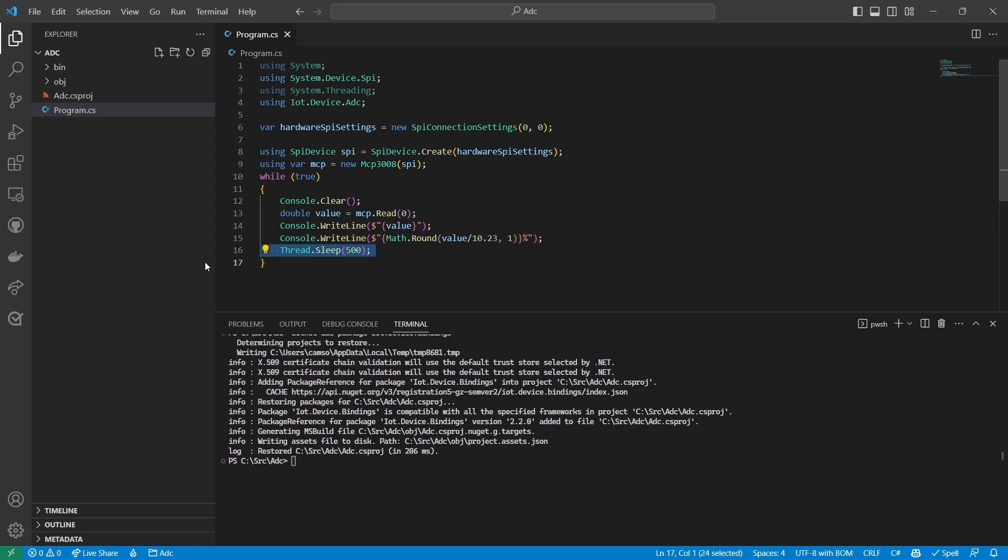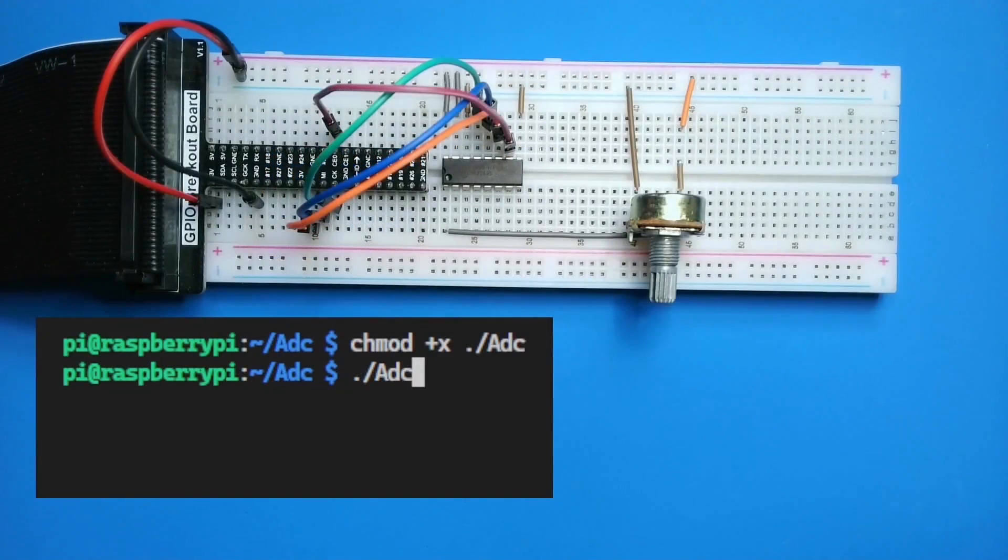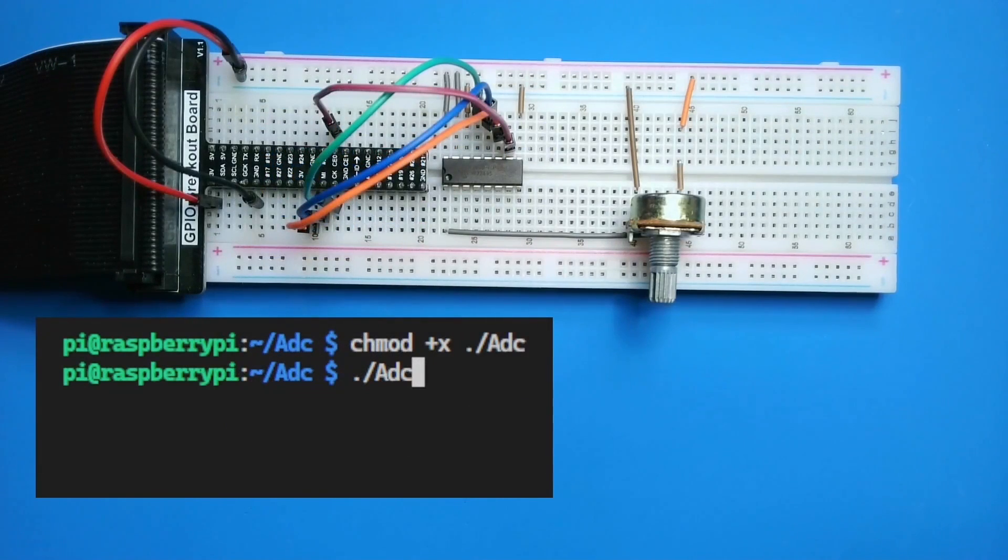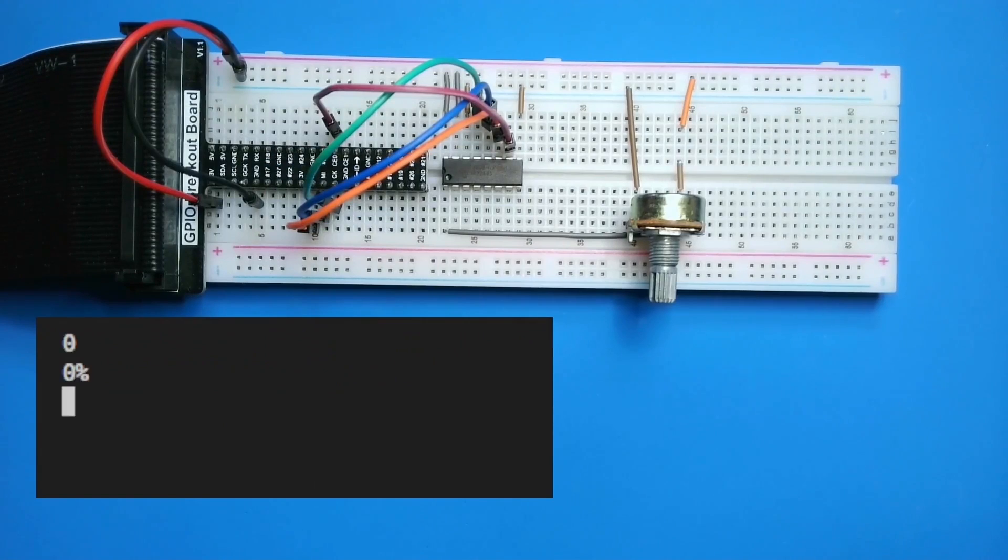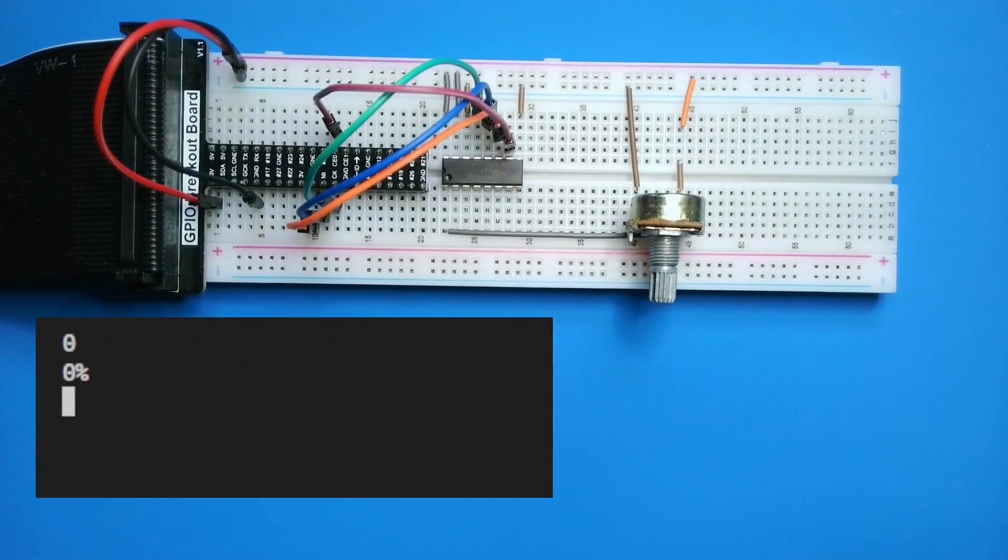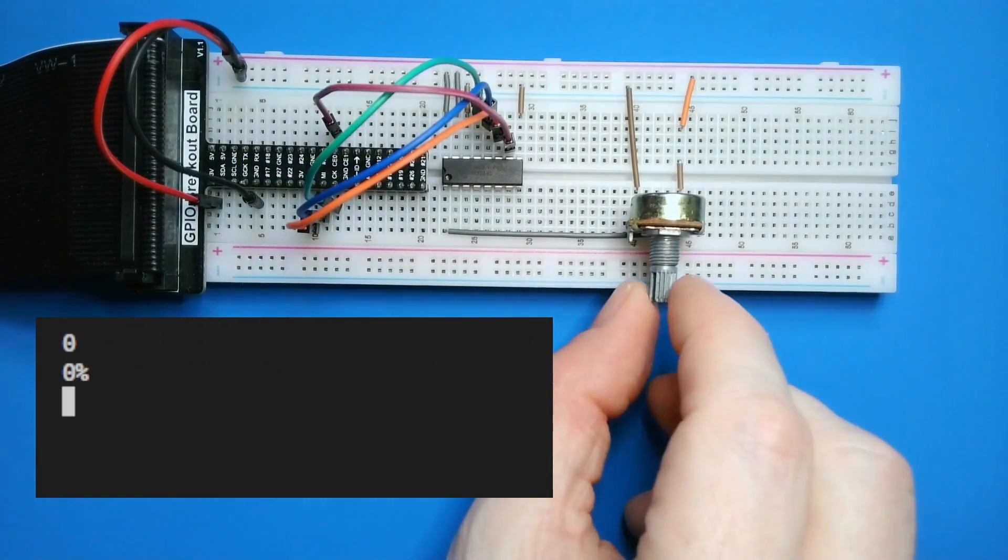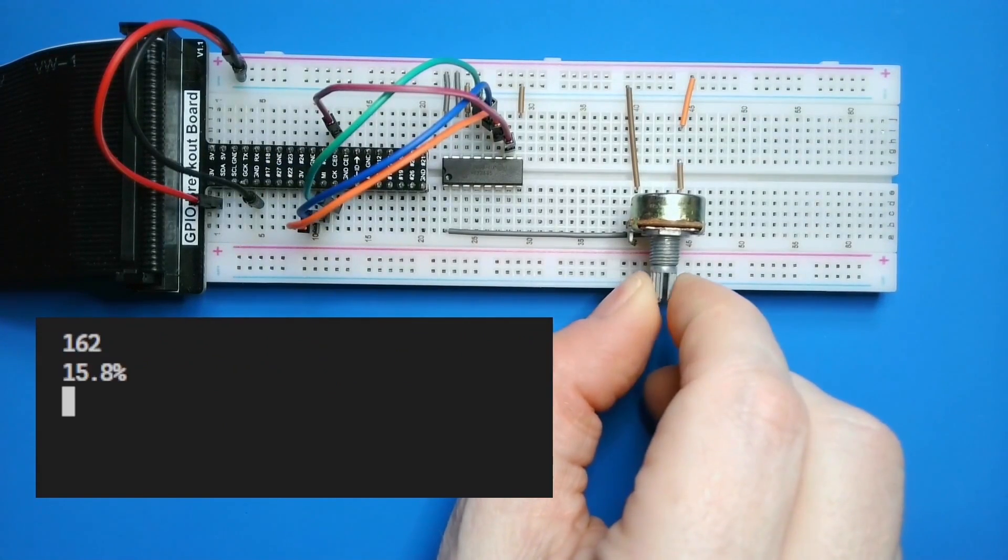Let's test it out. I've deployed my app, so now I'll run it. I'm starting with my potentiometer turned completely counterclockwise. As I turn it clockwise, the values increase as the voltage to the ADC increases.